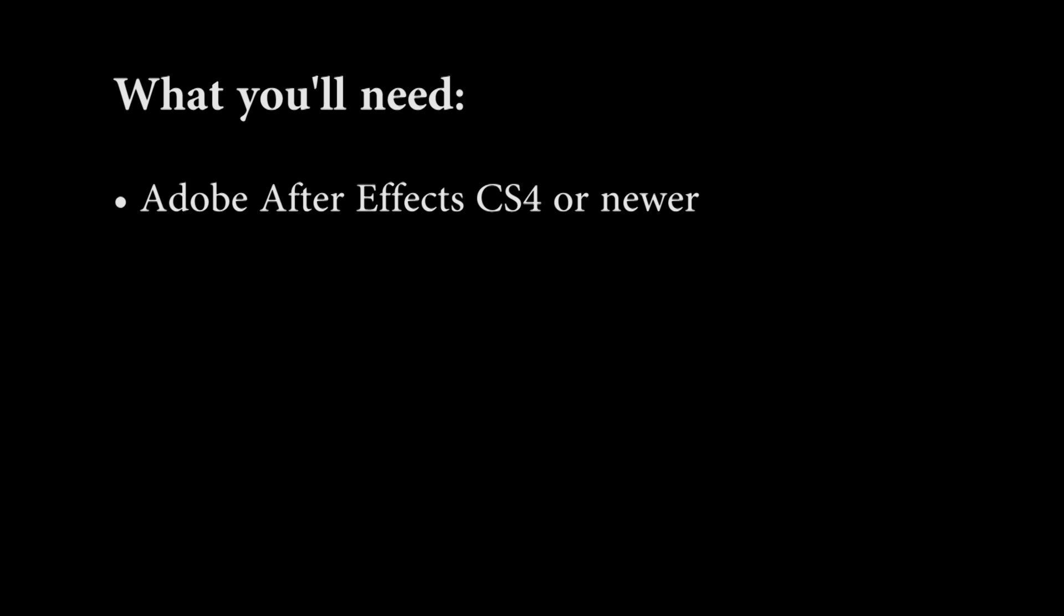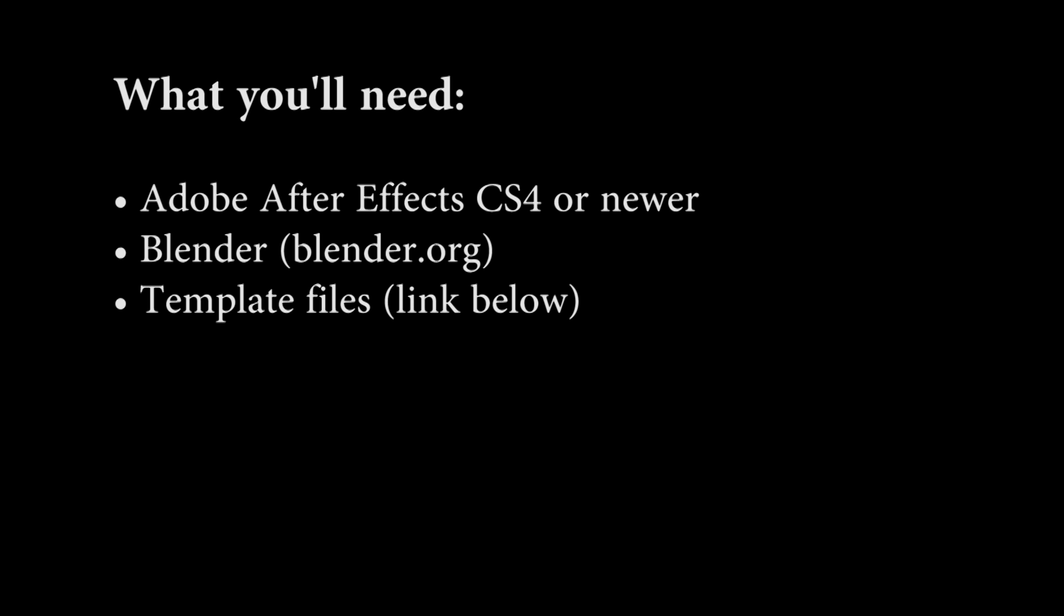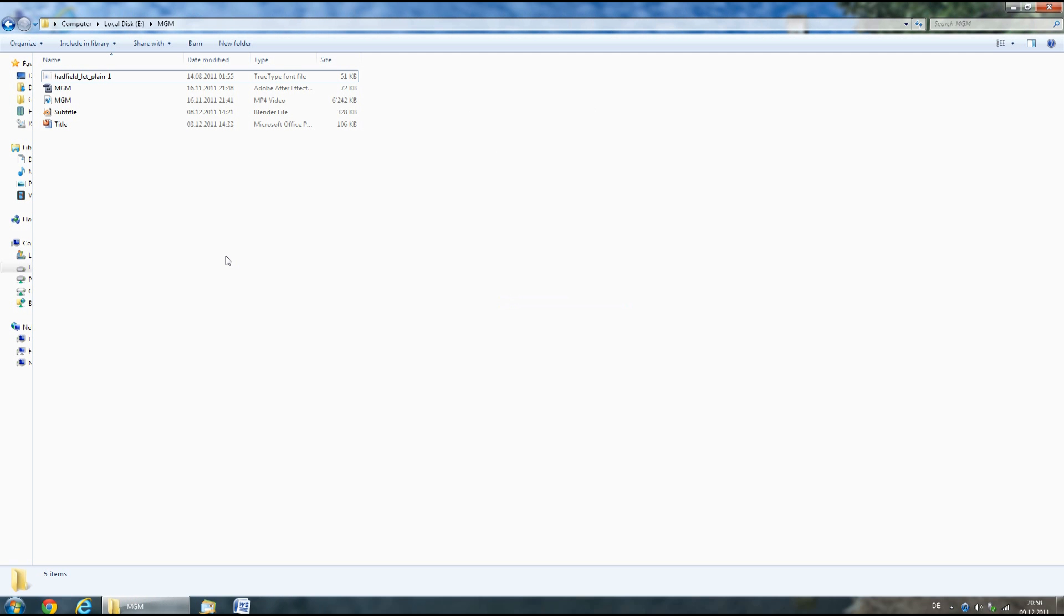Good news, I finally bought a good screen recording software which should record in better quality. What you'll need: Adobe After Effects CS4 or newer, Blender from blender.org, the template files (you can get these from the link below), and Microsoft Office PowerPoint.